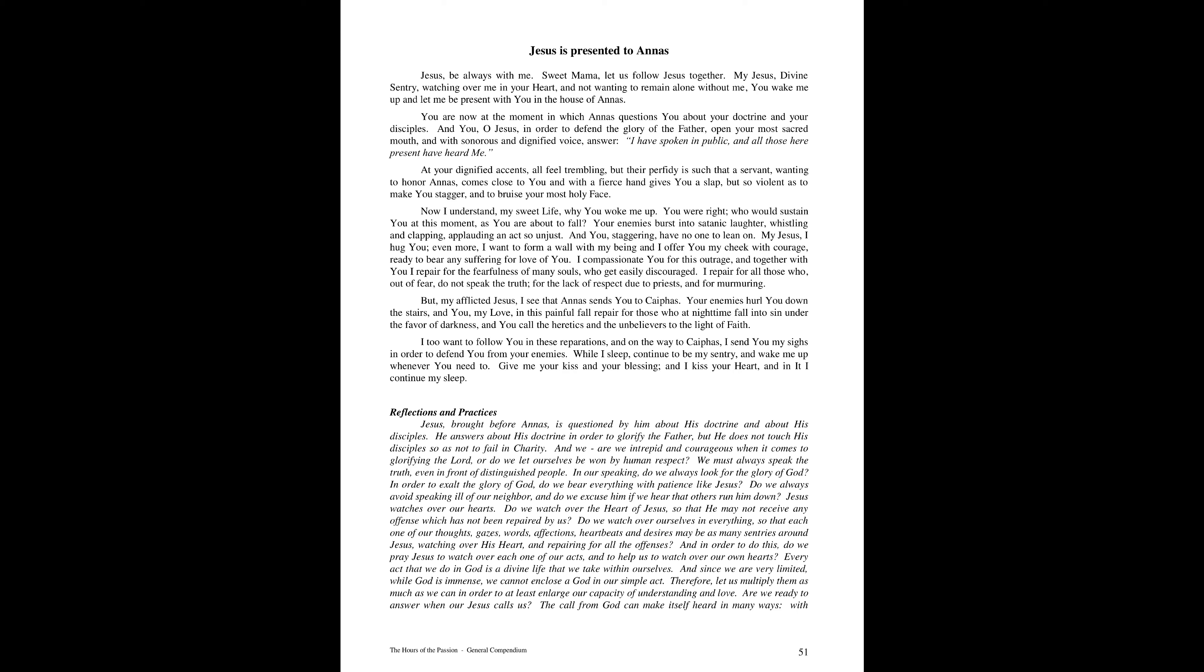Jesus watches over our heart, and do we watch over the heart of Jesus so that he may not receive any offenses that has not been repaired by us? Do we watch over ourselves in everything so that each one of our thoughts, gazes, words, affections, heartbeats, and desires may be as many sentries around Jesus watching over his heart and repairing for all the offenses?